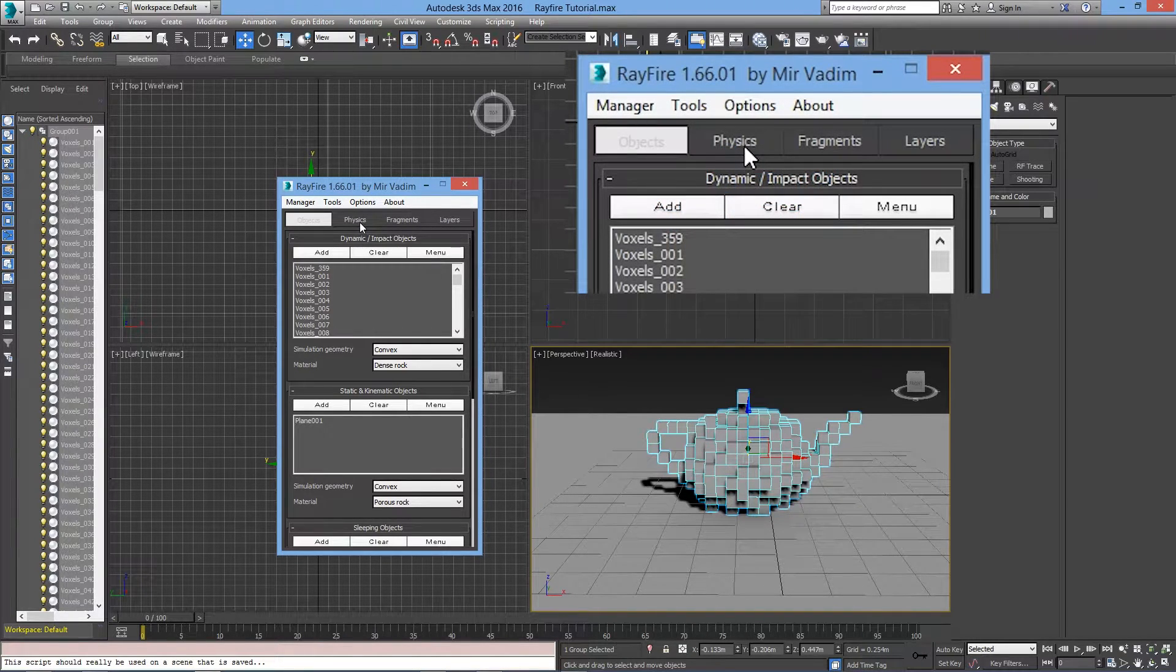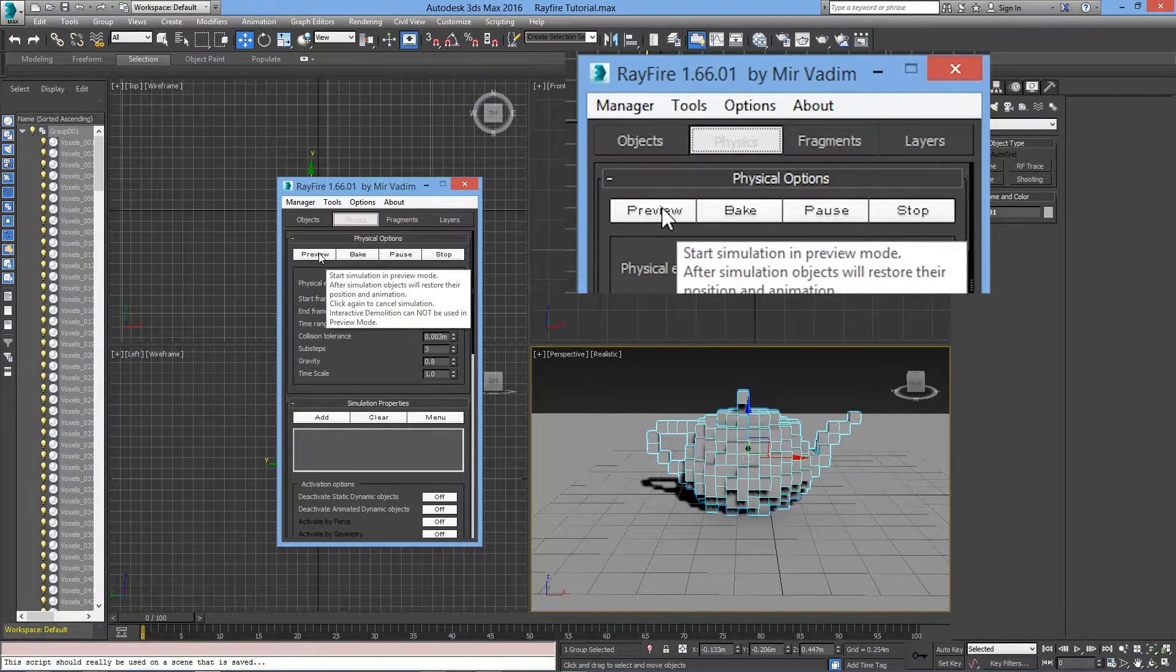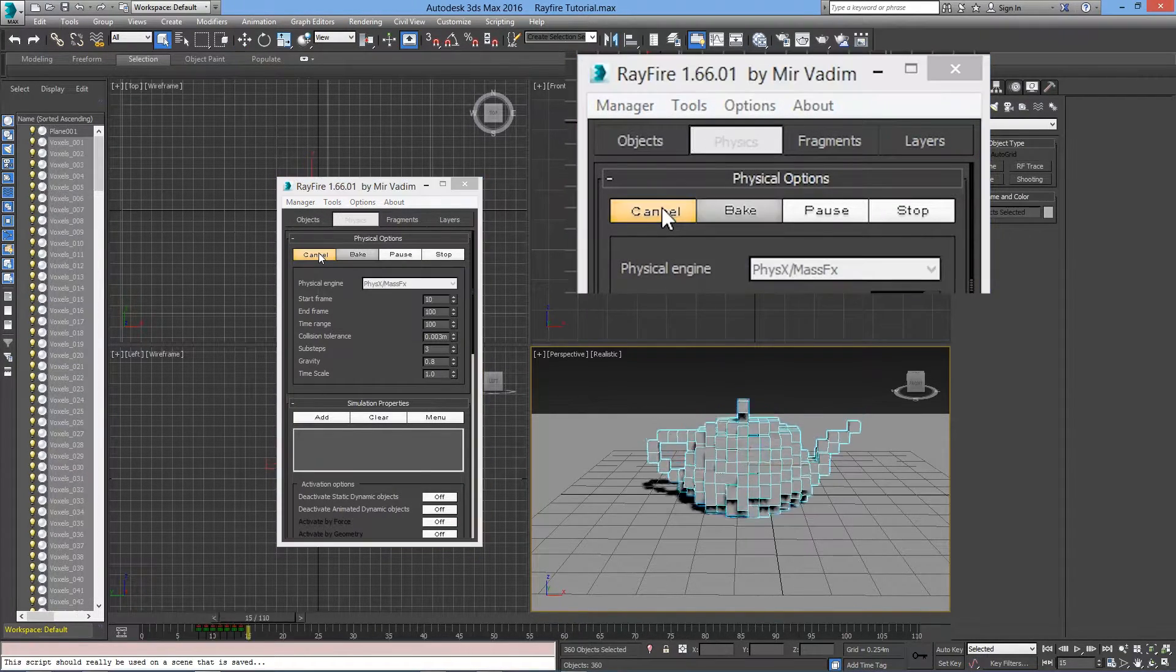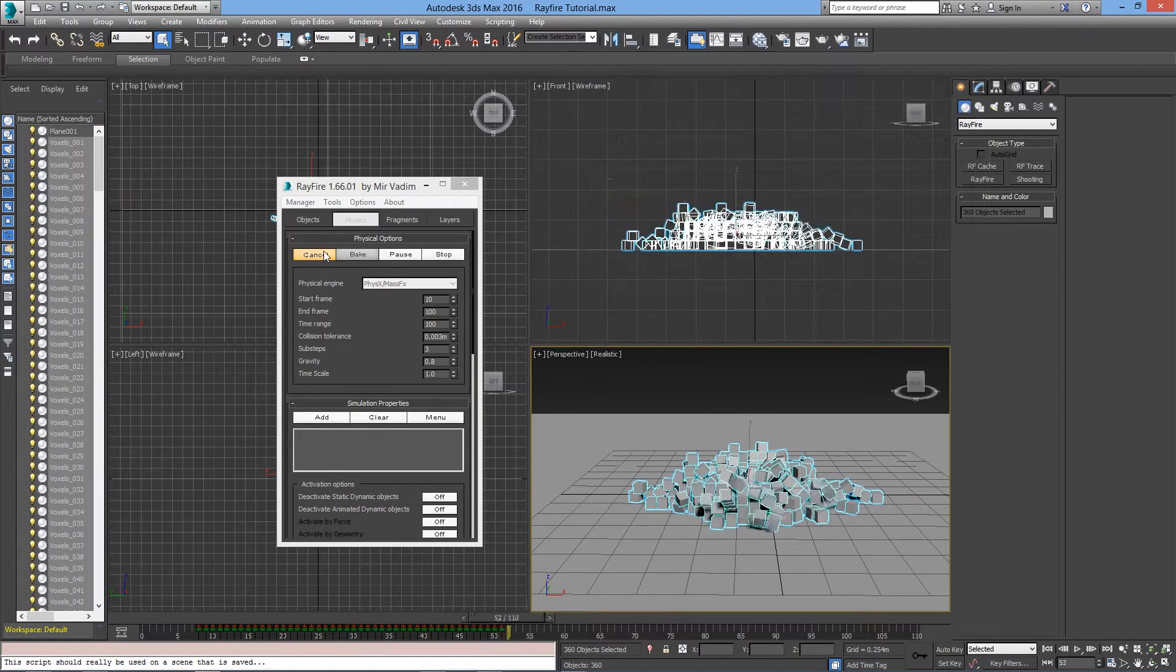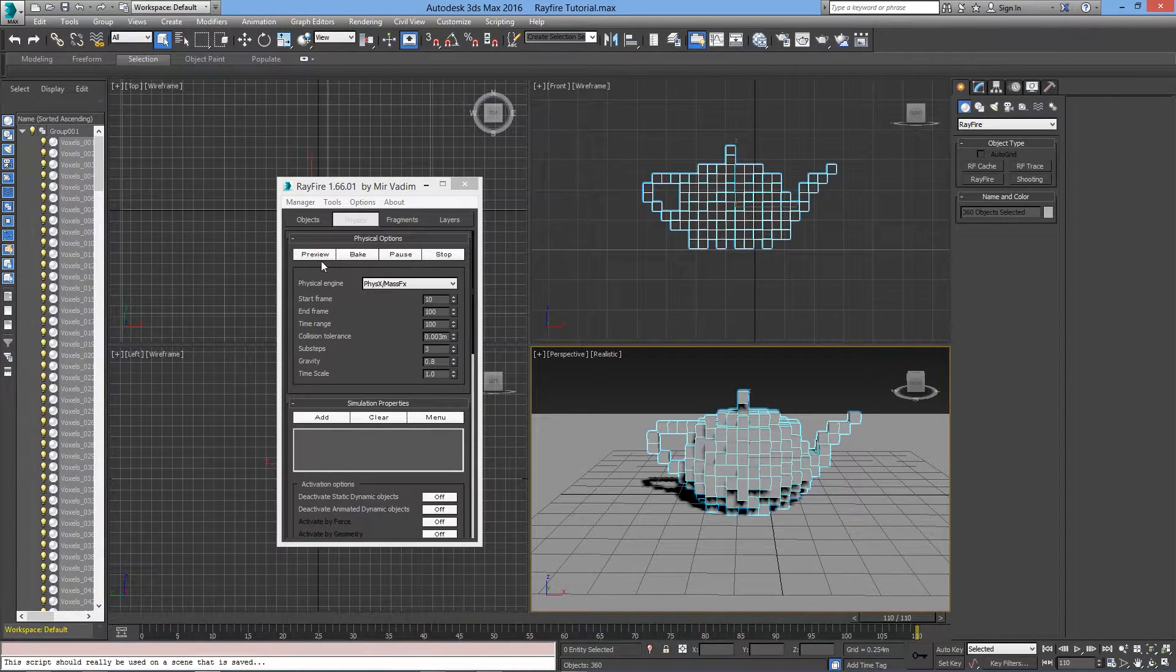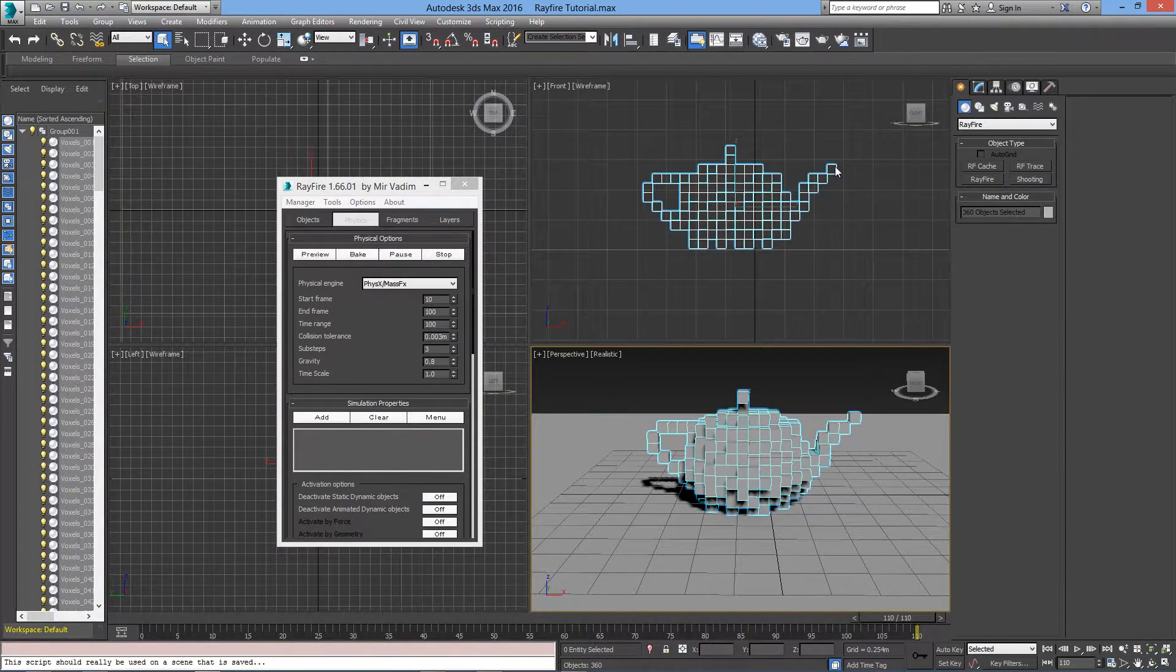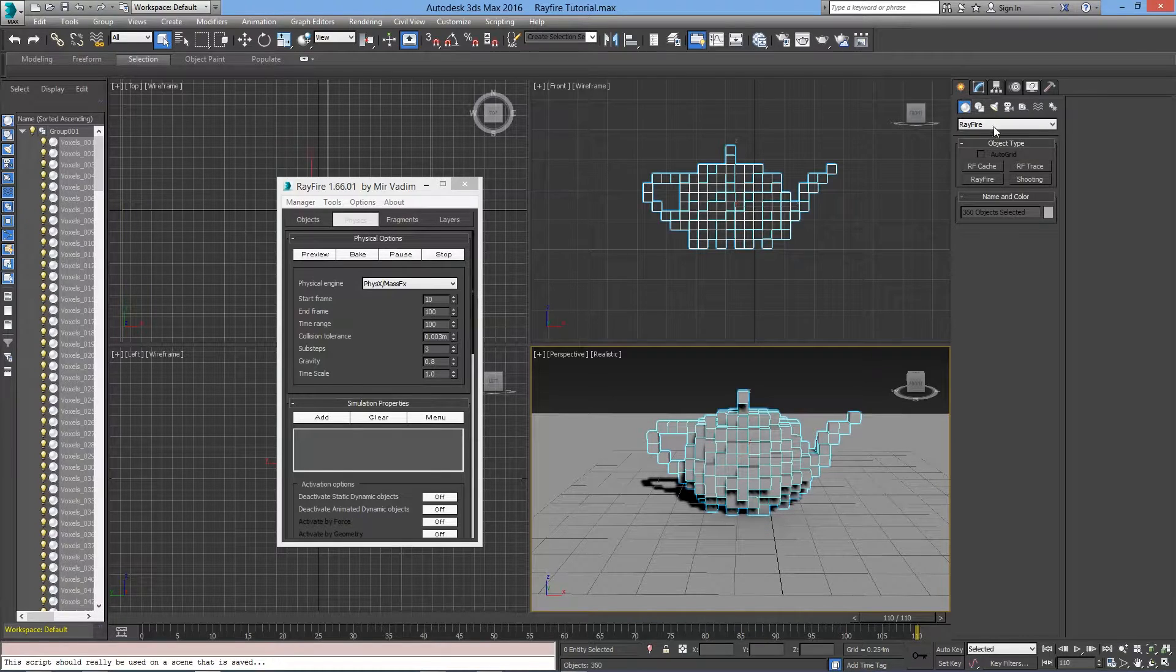Let's go to the Physics tab and see what we get. As you can see, the blocks are simply falling down, but that's boring. Let's add something else that will push the blocks away.